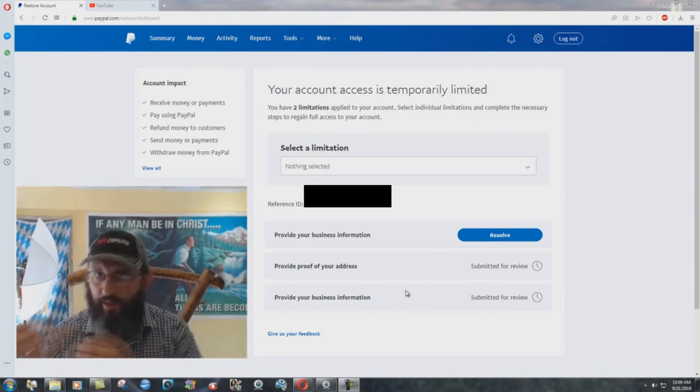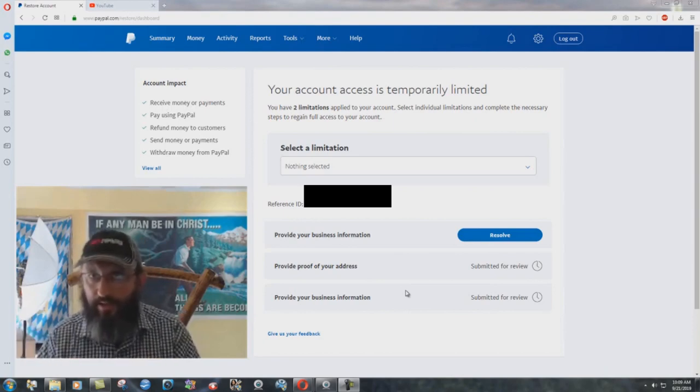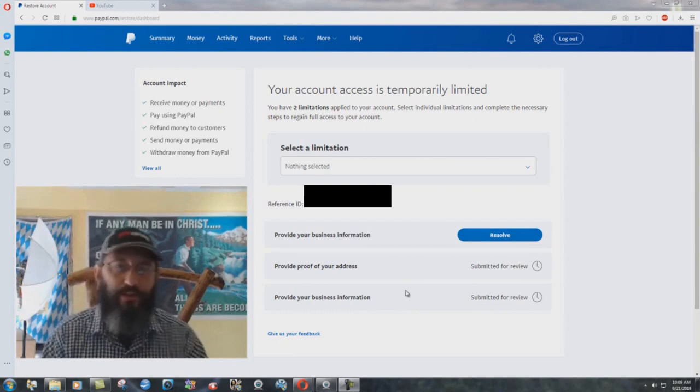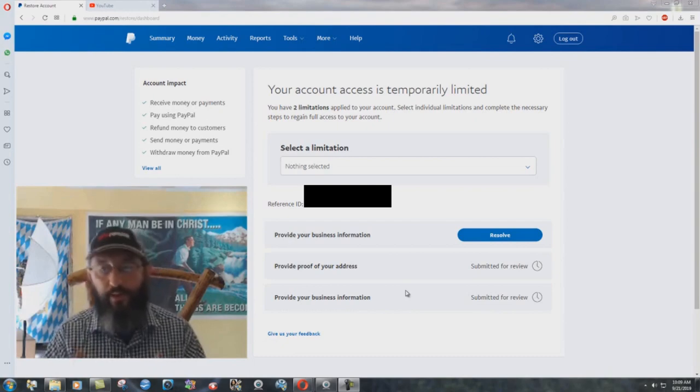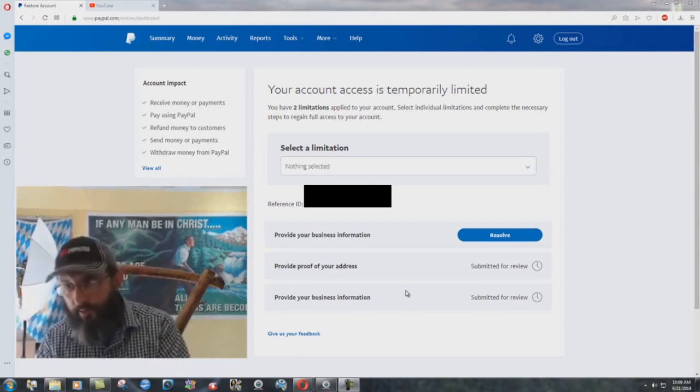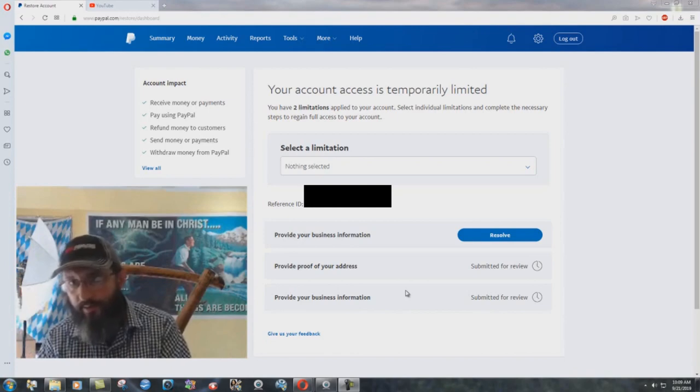We show them the proper documentation and they just say, well, we're just reviewing it for a couple months. And they're still reviewing it past the time when they're going to shut us down.